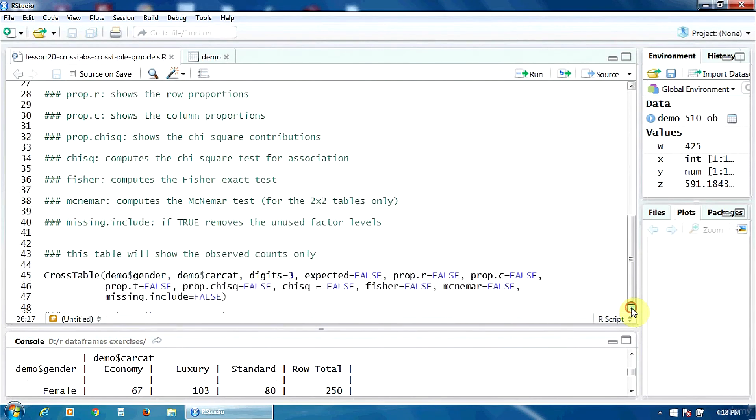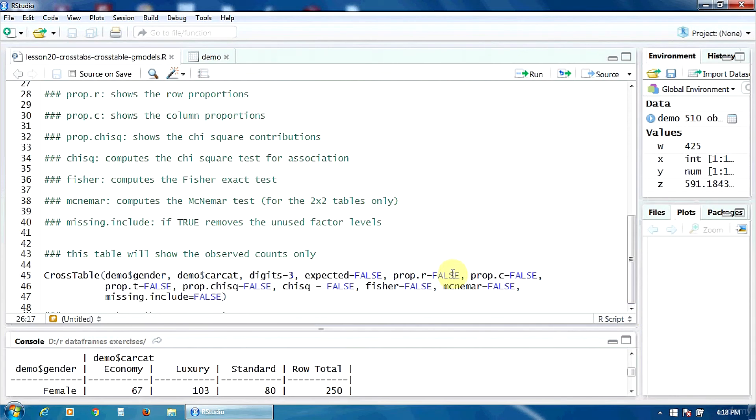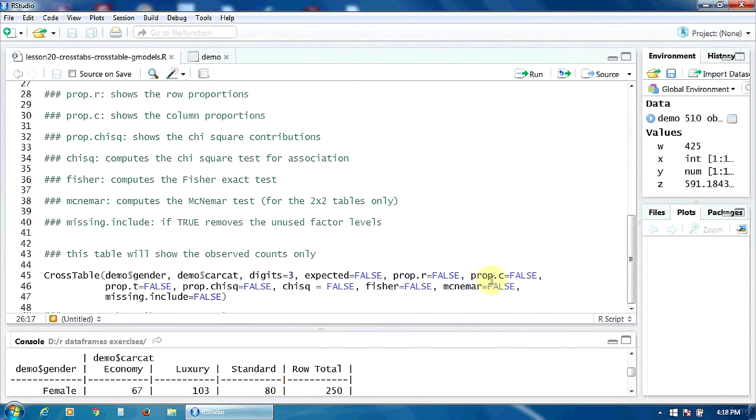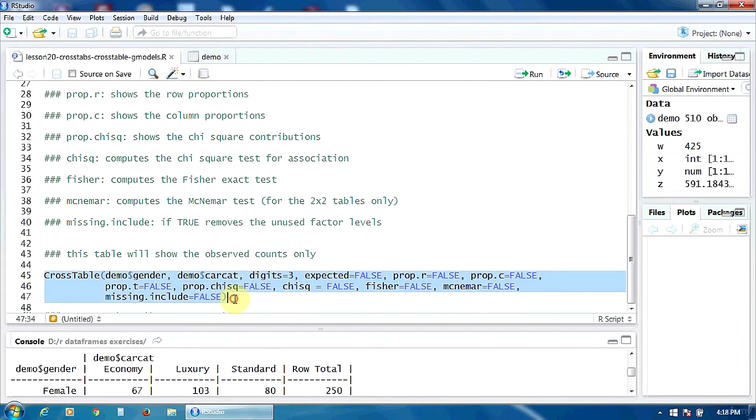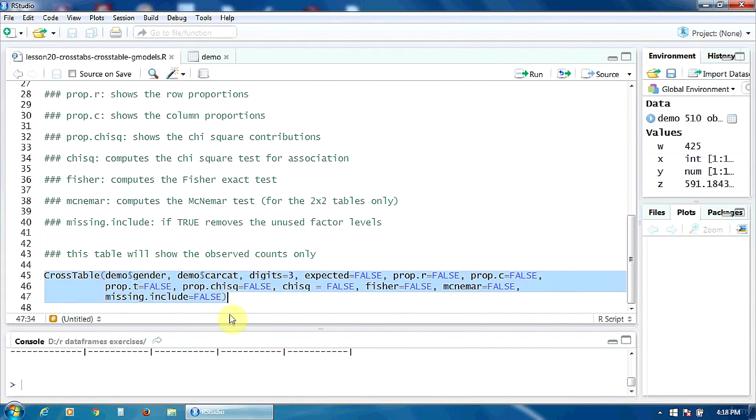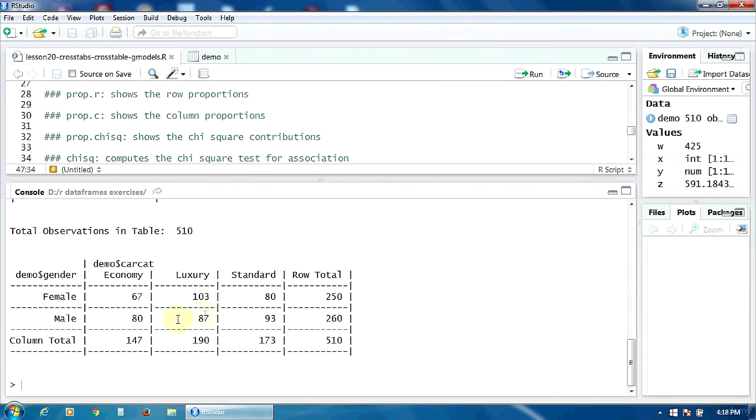Finally let's build a table that will show only the observed counts, so a simple table. To that effect, as you can notice here, I have set the following options to FALSE: prop.r the row proportions, prop.c the column proportions, and prop.t the proportion from the total. Let's run all this, select and control enter. So here the table, as you can see, we have only the observed counts. That's all, thank you.